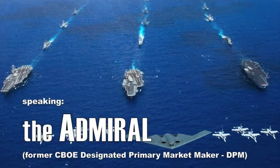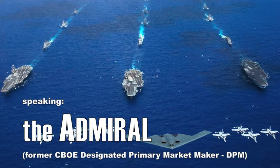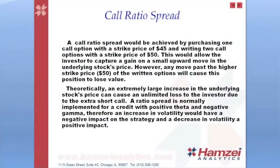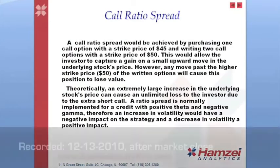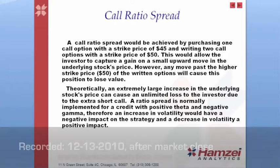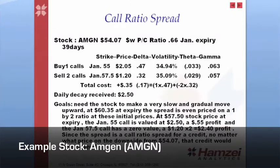A ratio spread is normally implemented for credit. We want positive theta and negative gamma. That's the gamma that works against us. Therefore, an increase in volatility would have a negative impact on the strategy and a decrease in volatility, a positive impact. So we want to make sure that we have a fairly good understanding of the position we're going to create by doing a little bit of analysis of the stocks that we're picking.